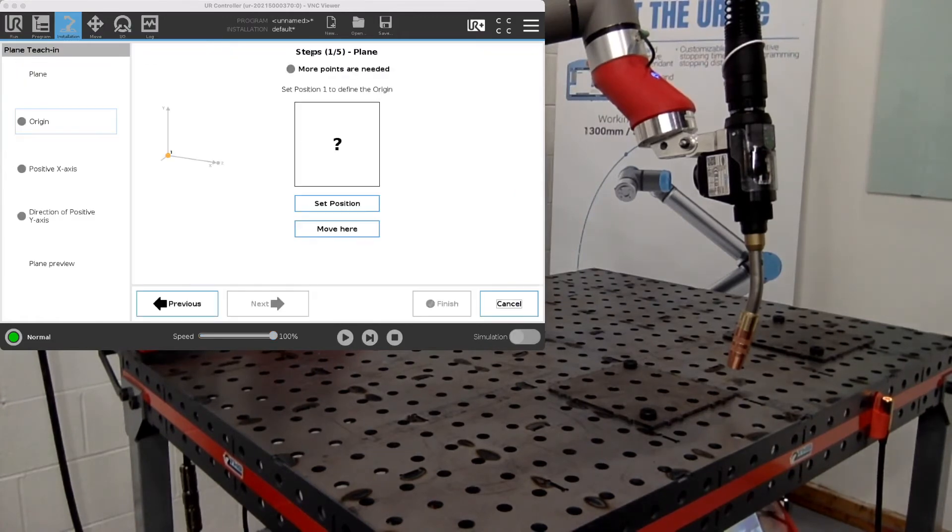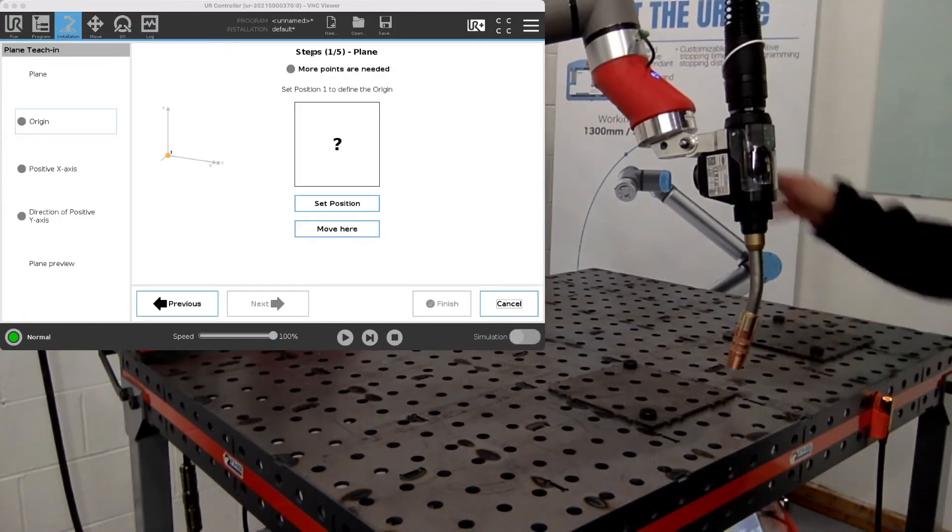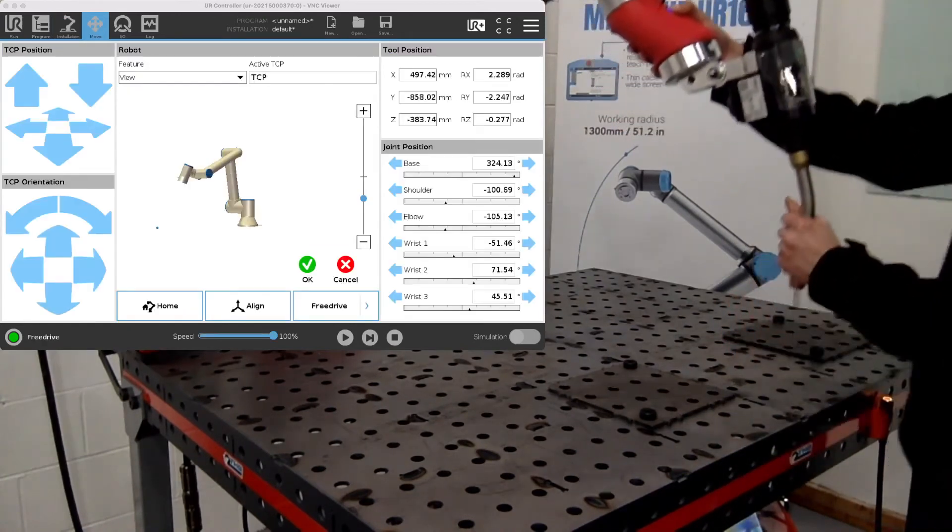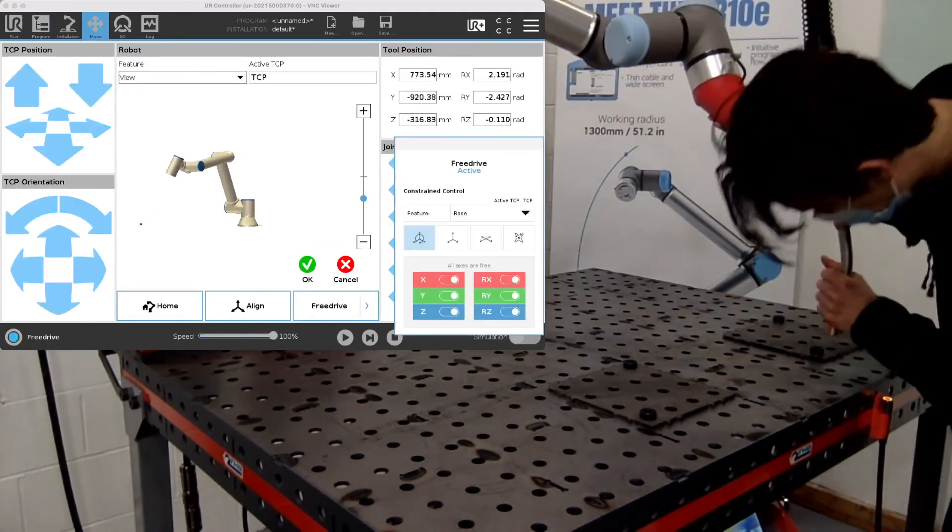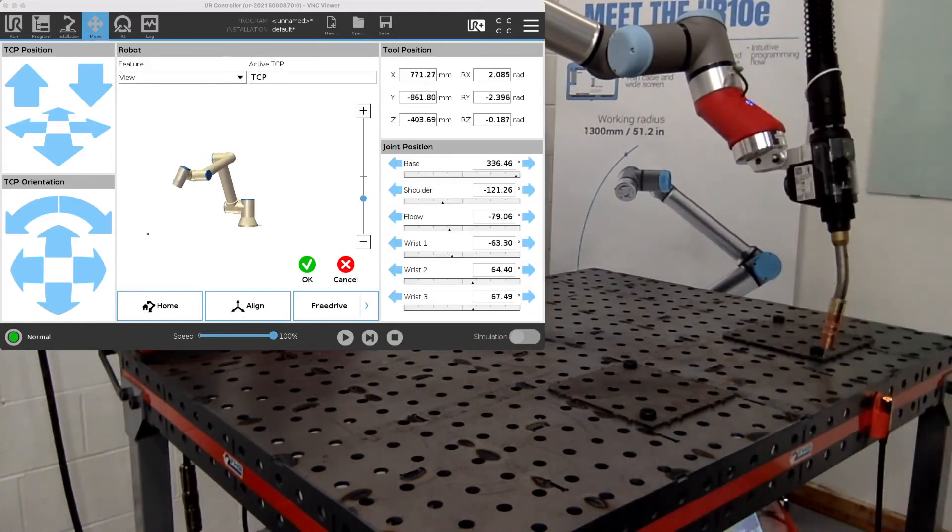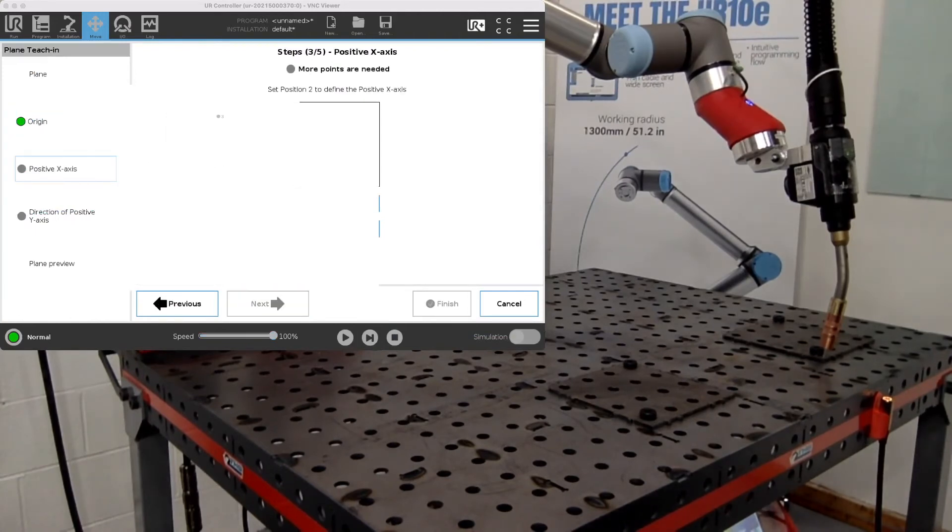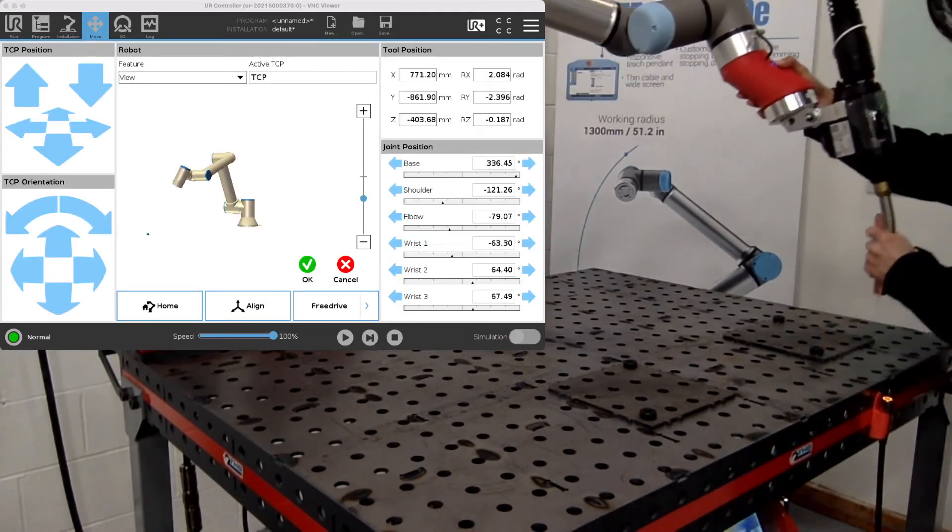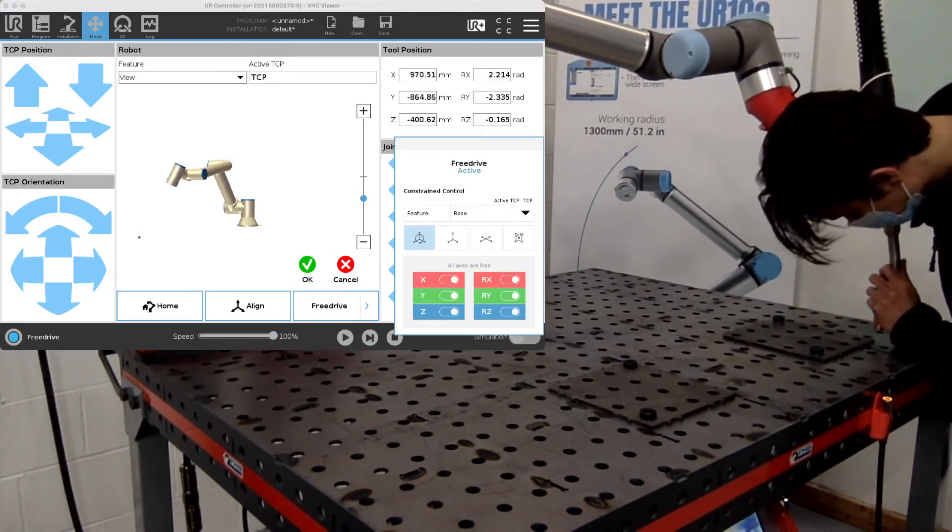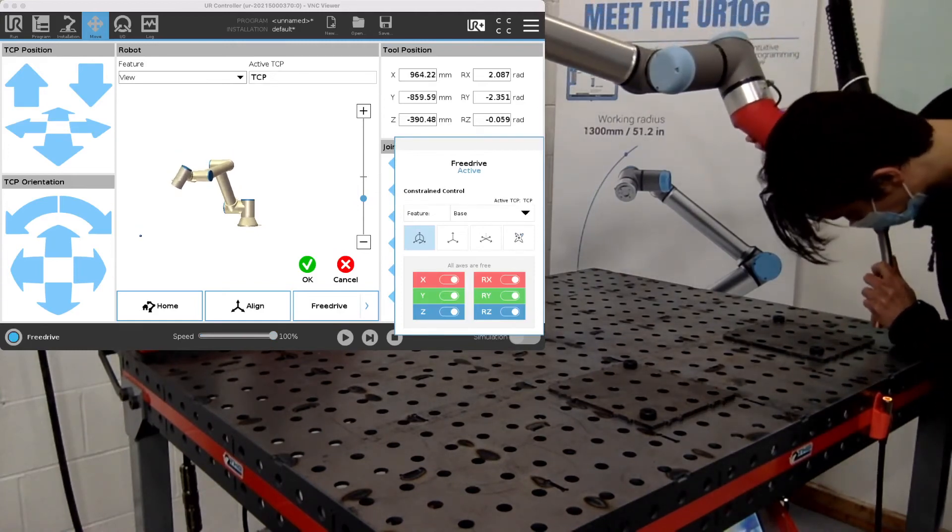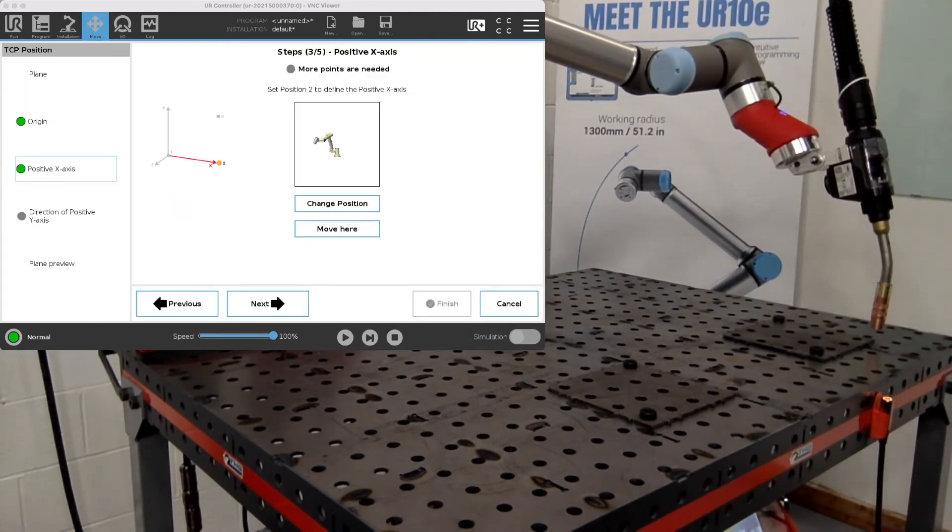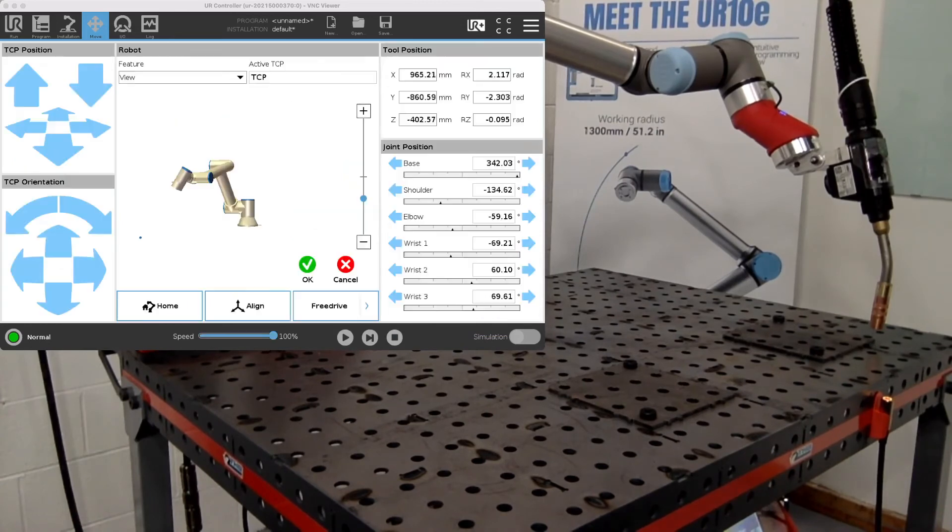In this case, we'll be wanting to move over to our feature here. So first, we set up the origin again, and the x-axis, and then lastly, the y-axis.